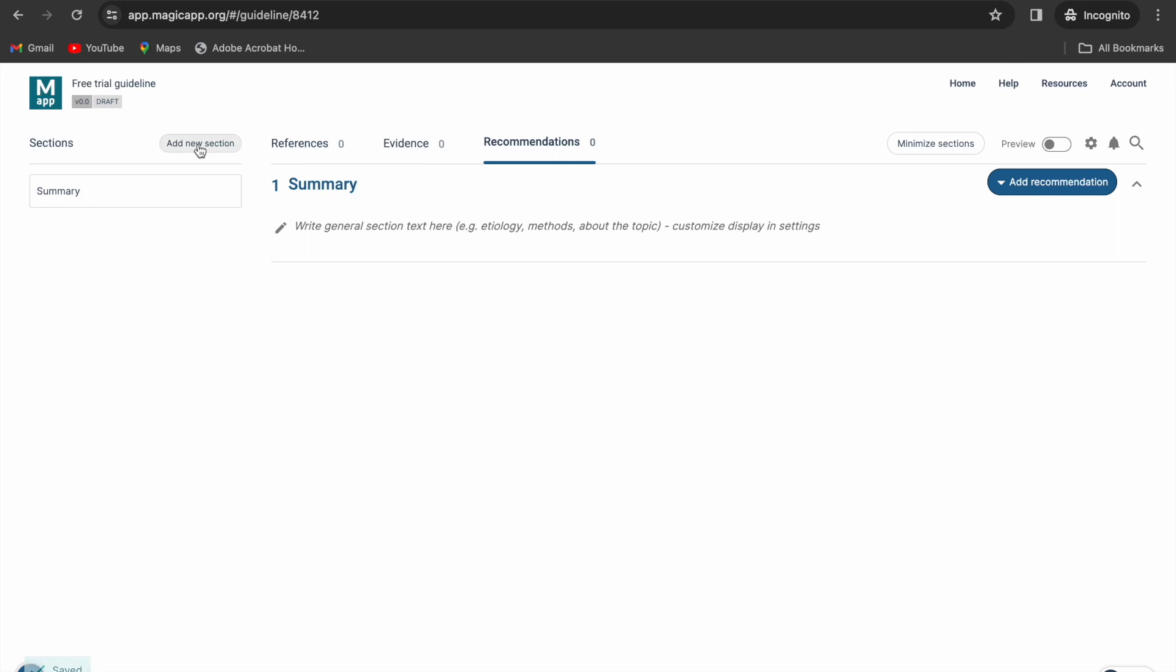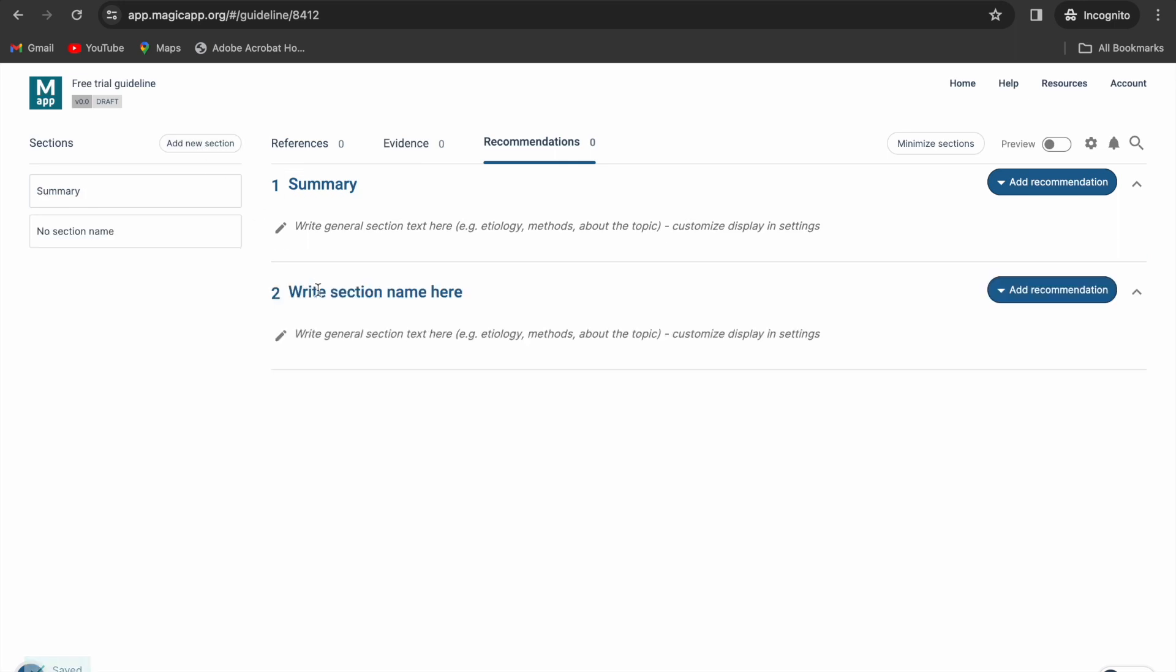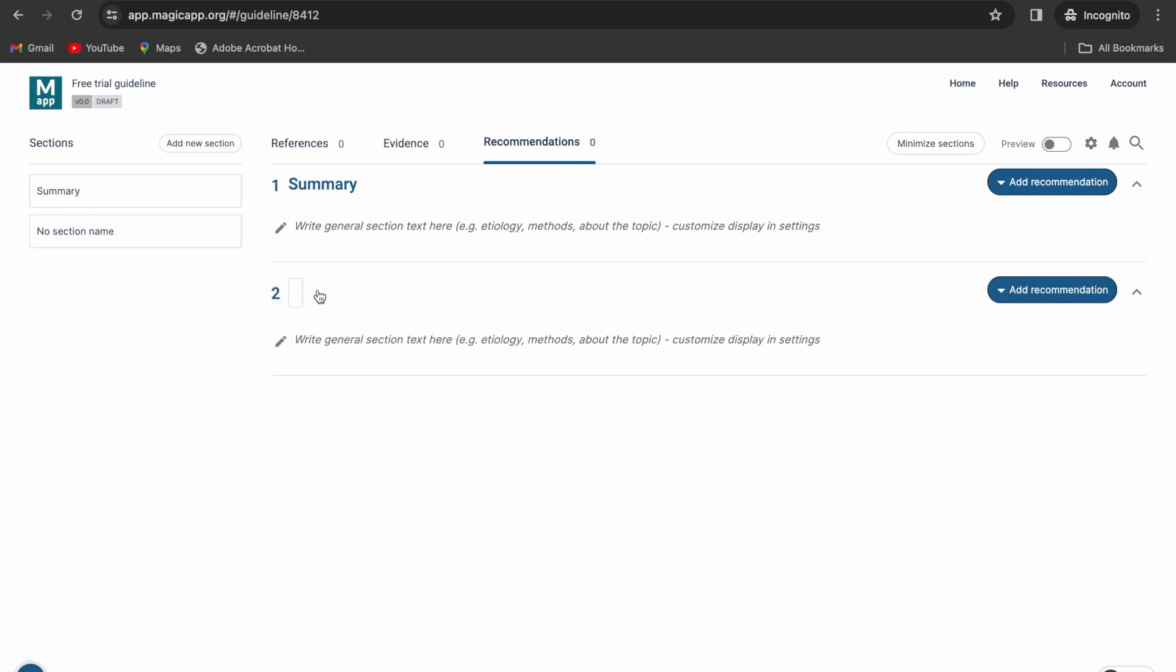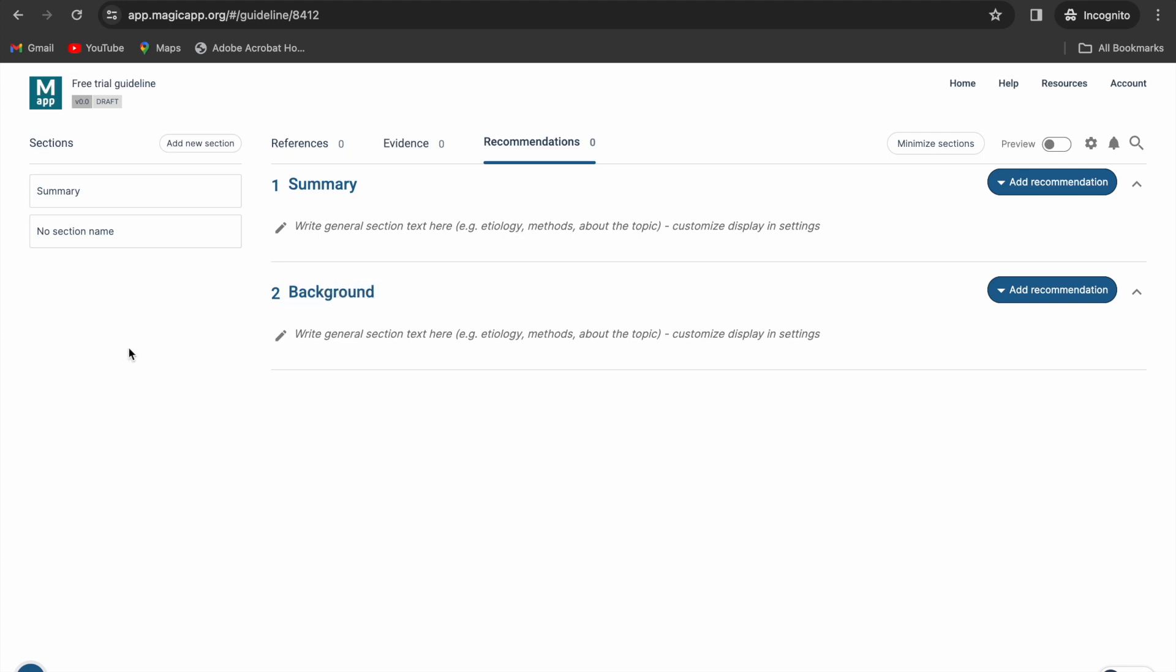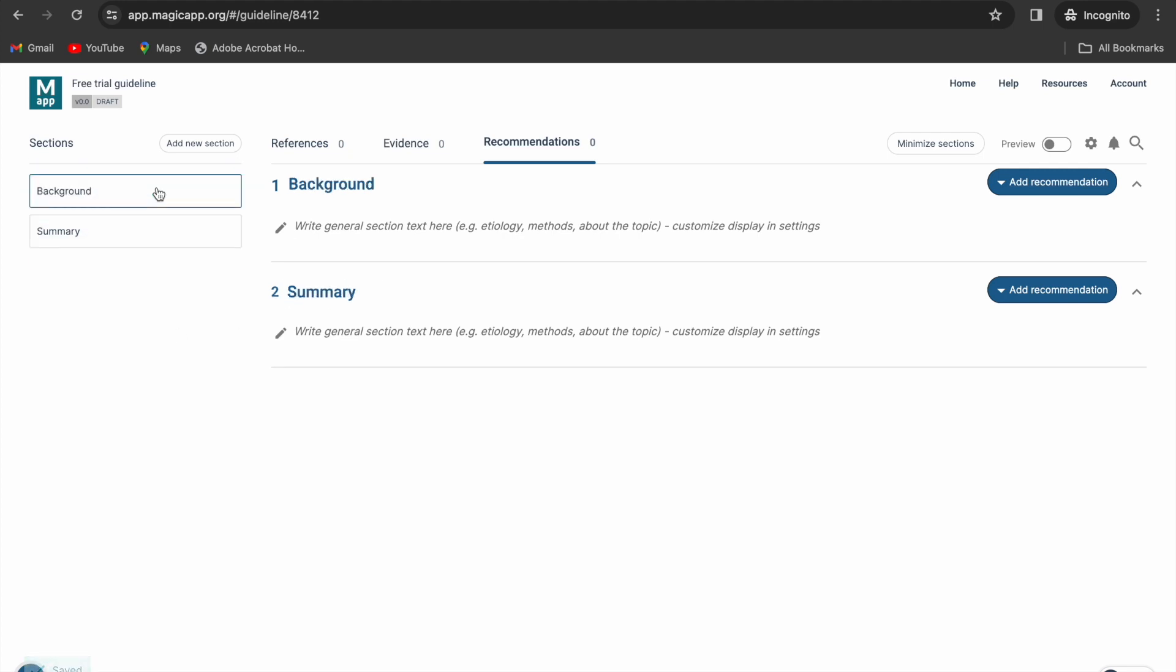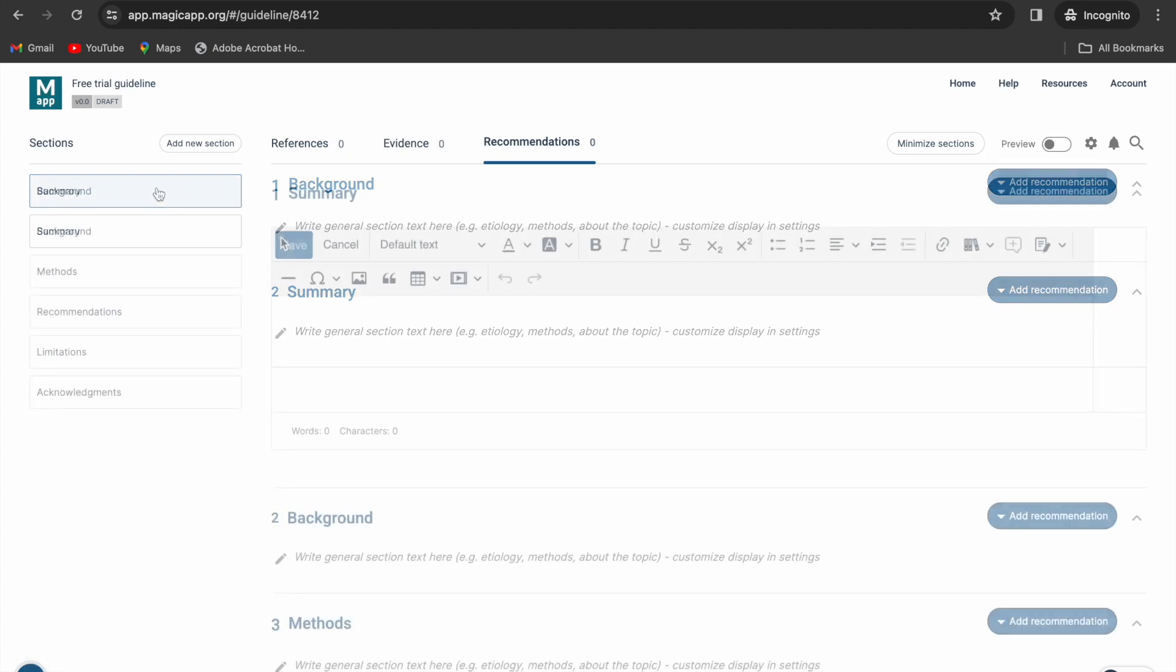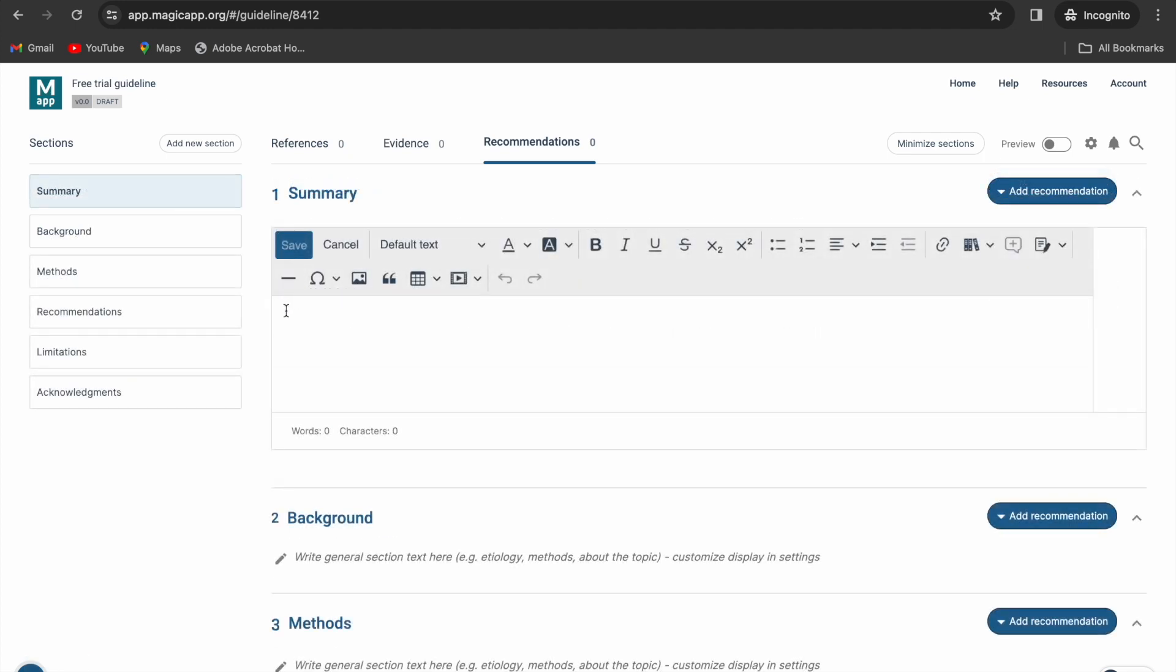You can add some sections to your guideline by clicking the add new section button on the left side and you can move sections around by dragging and dropping them. We have added here some additional sections as an example.